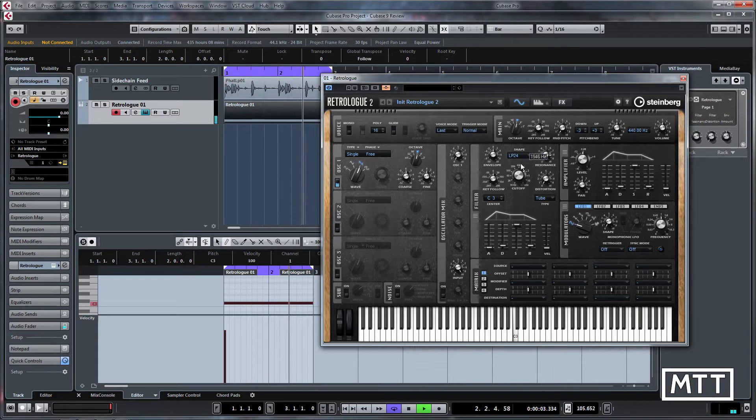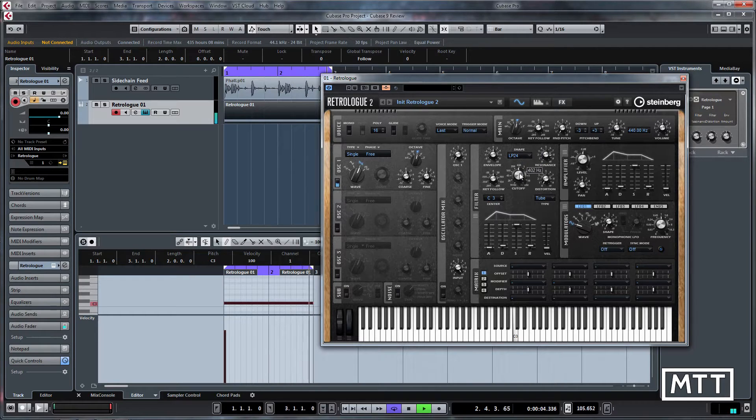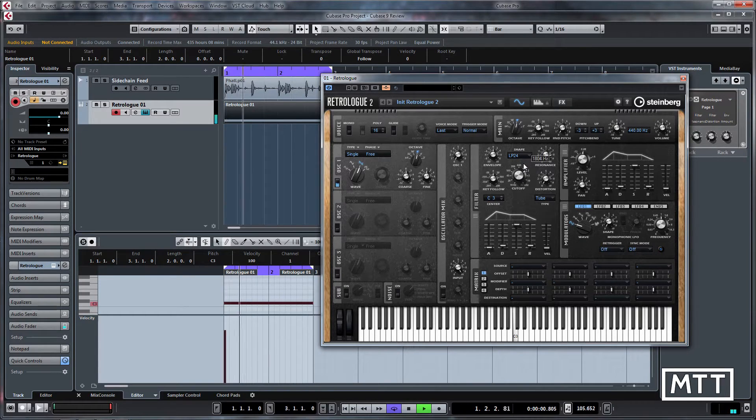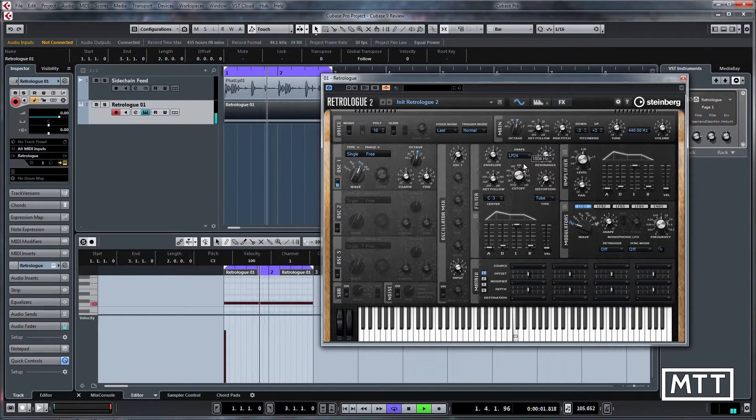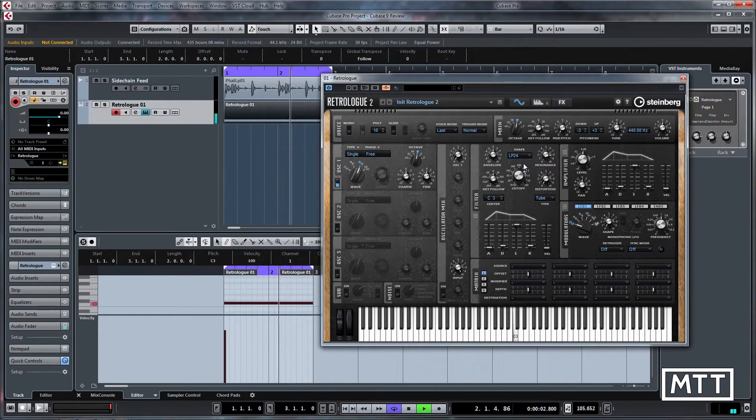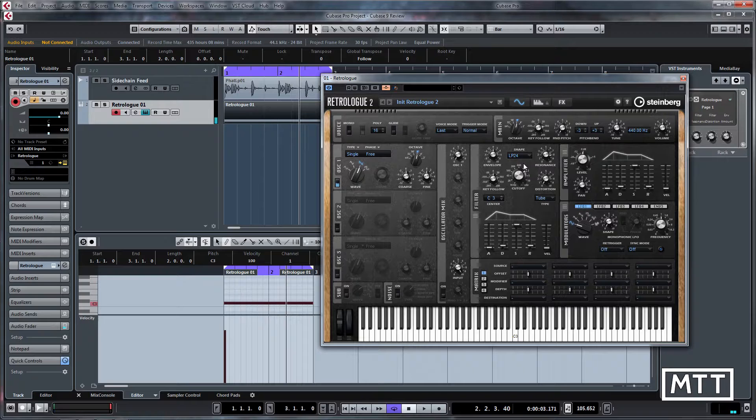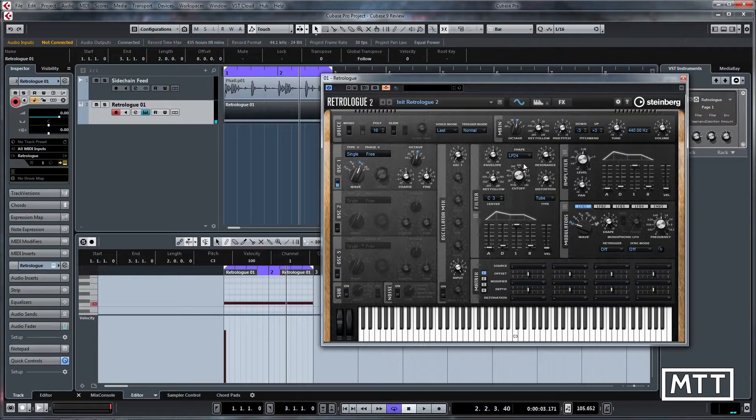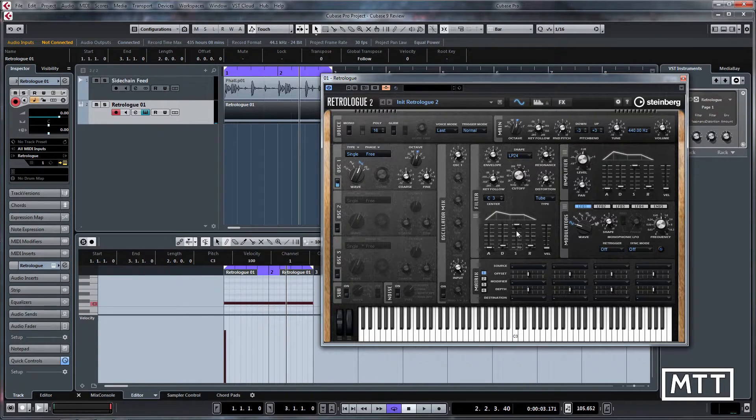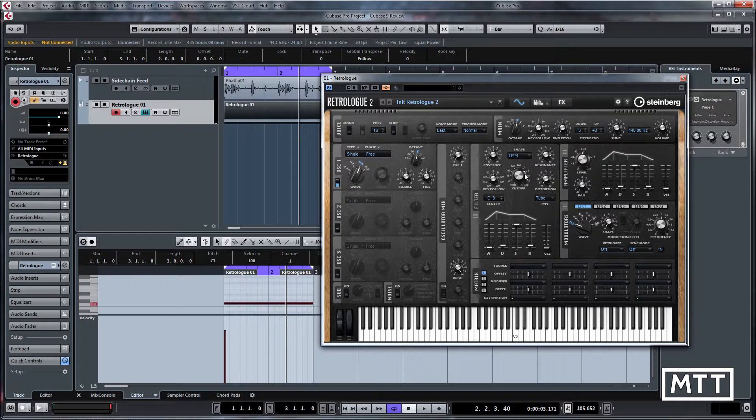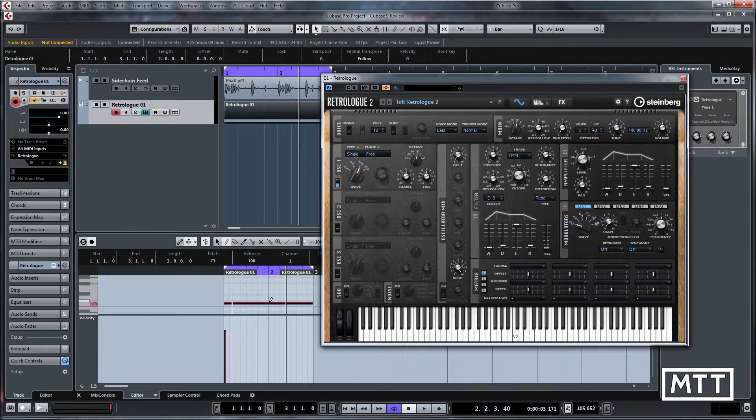Obviously you could automate that, but that's not really that interesting because a million and one filter plugins give you that. What we can do that is interesting is send this some more interesting MIDI and then use the envelopes here to do something with them.